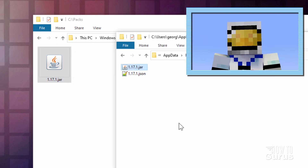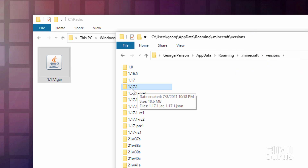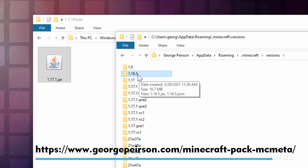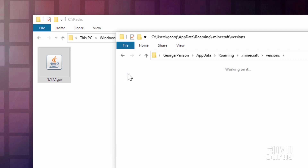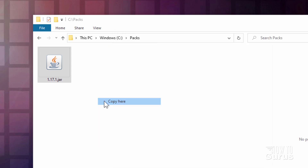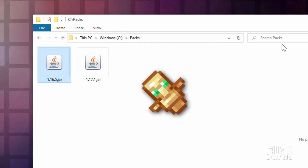We're also going to be needing to get a pack.mcmeta file, and that's not included in 1.17.1. So you need to go back to a different version. I have 1.16.5 here, or if you don't have an earlier version, you can download this from my website. I'll put a link for that in the description. Let's go into 1.16.5, grab that JAR file, drag it over here and copy. Okay, we have those two files. I can close this down.